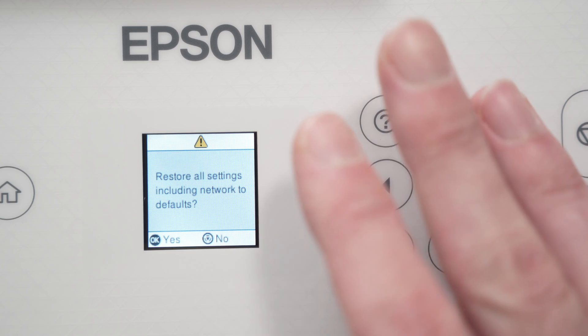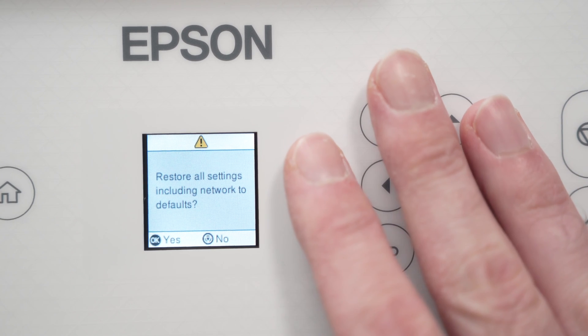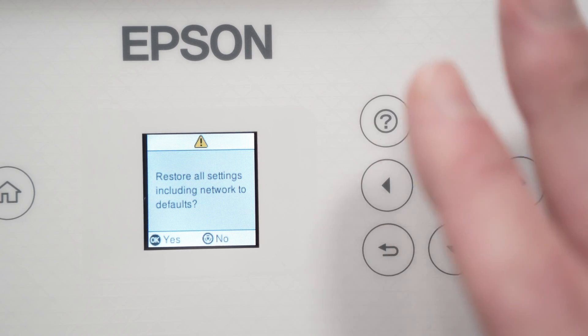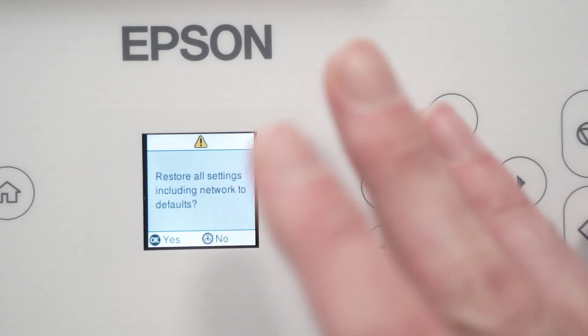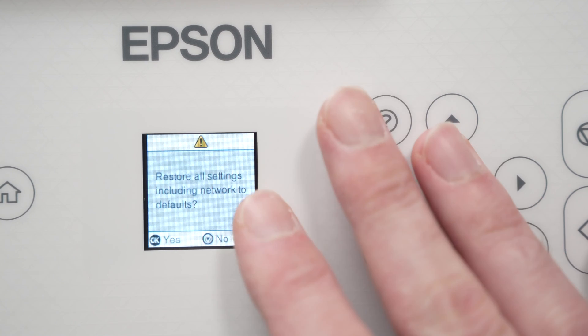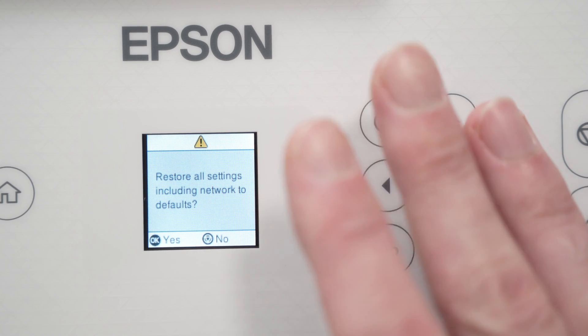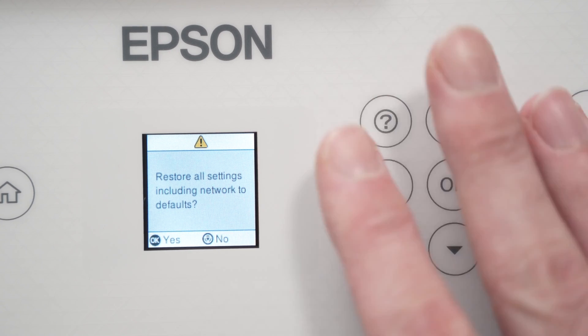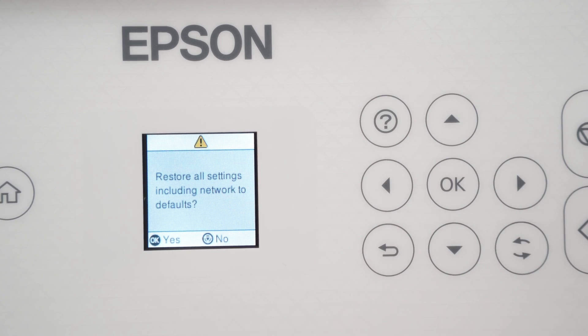You'll be able to reconnect your Epson printer to your WiFi network or your computer, smartphone, whatever. It will be the same as the first day you got your printer.